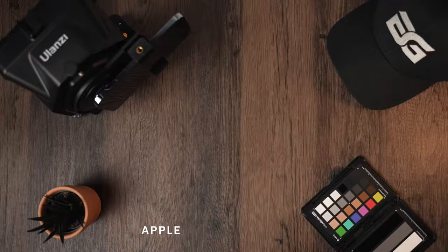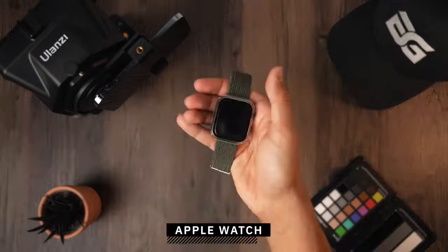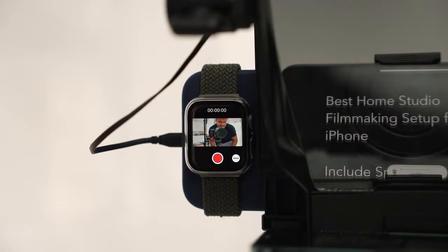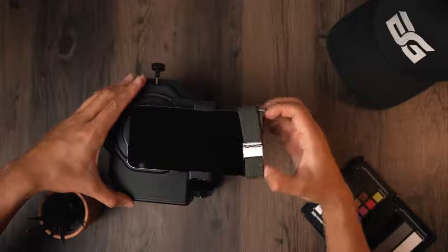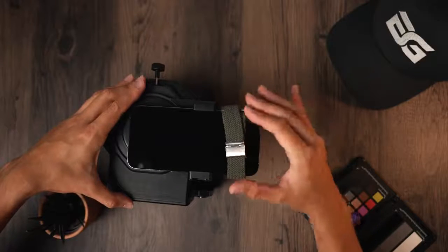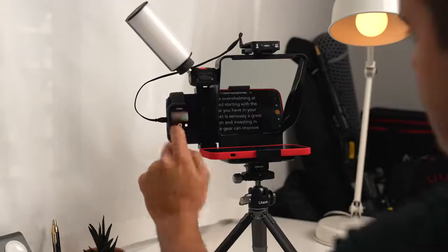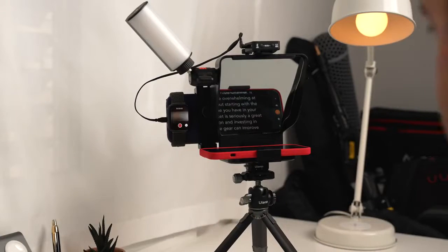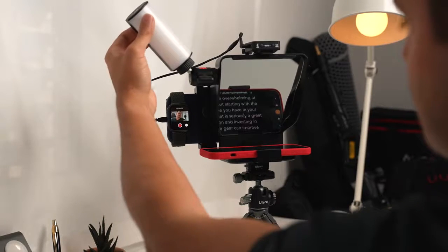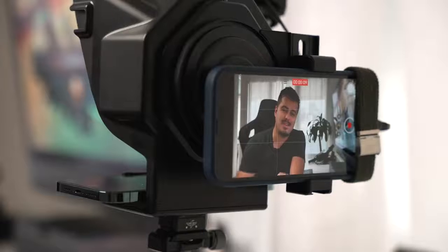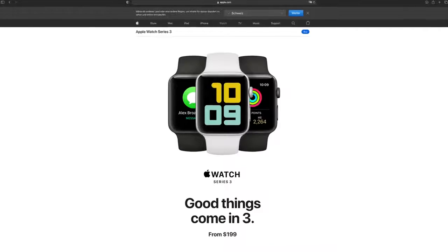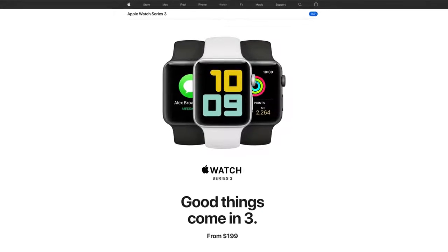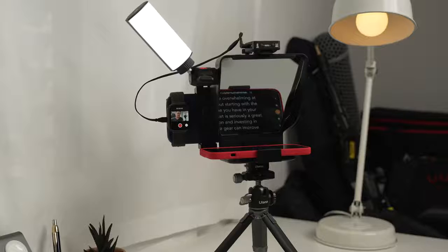Now without a monitor, it's difficult to frame yourself properly. Now this is where the Apple Watch comes into play and becomes very helpful. By strapping the Apple Watch onto your iPhone and using the camera remote app, you can live monitor yourself. This way you can frame and use the wide angle lens on the rear camera that produces a much better video quality than the front lens or selfie camera. You don't have to have the latest Apple Watch to make it work. You could use something like the Apple Watch Series 3 for around 200 bucks.